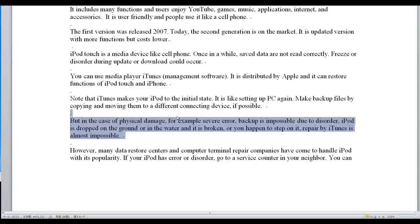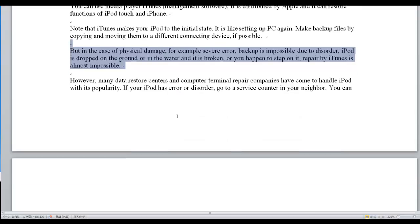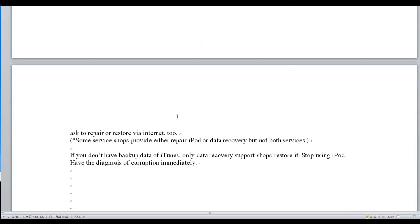You can ask to repair or restore via internet too. Some service shops provide either iPod repair or data recovery, but not both services.